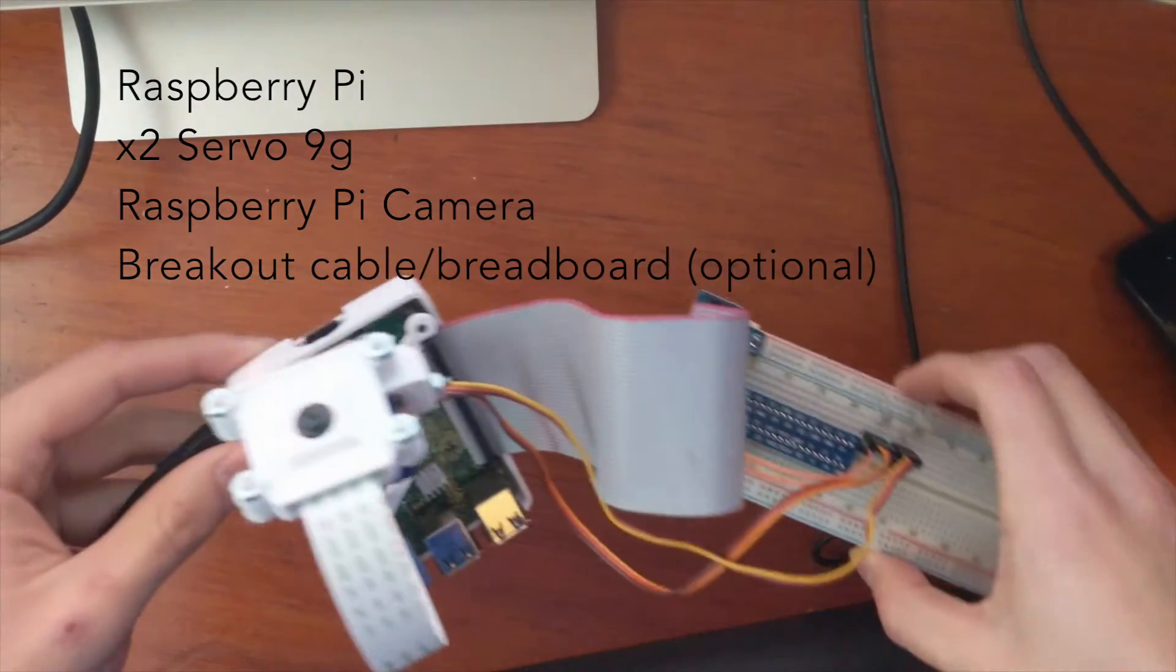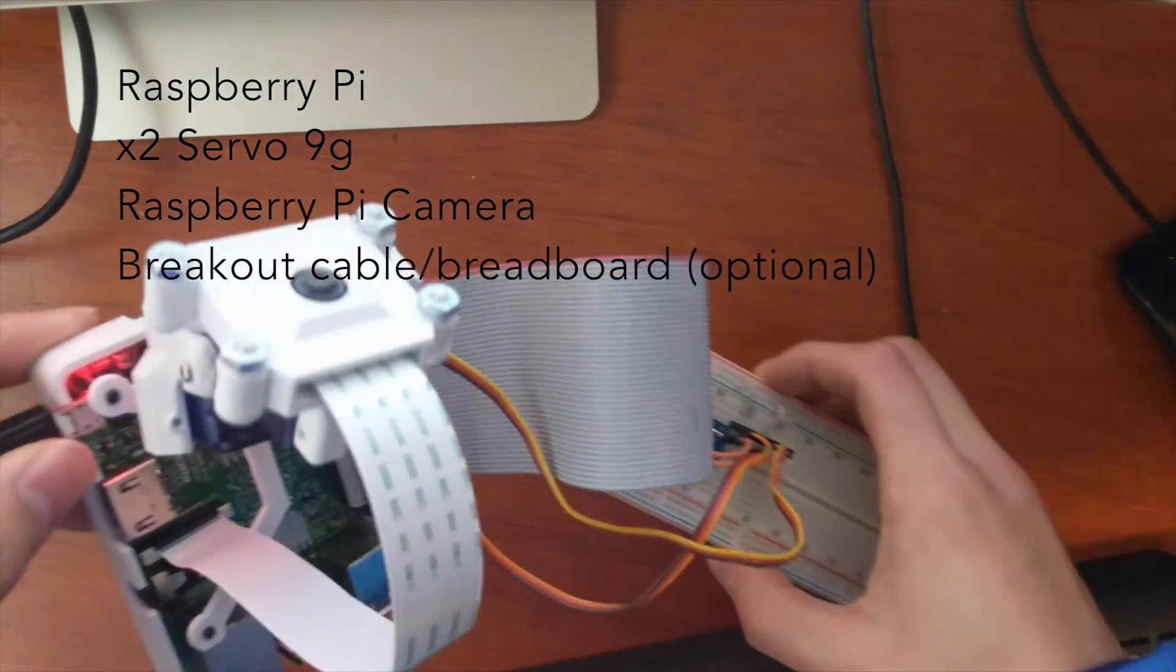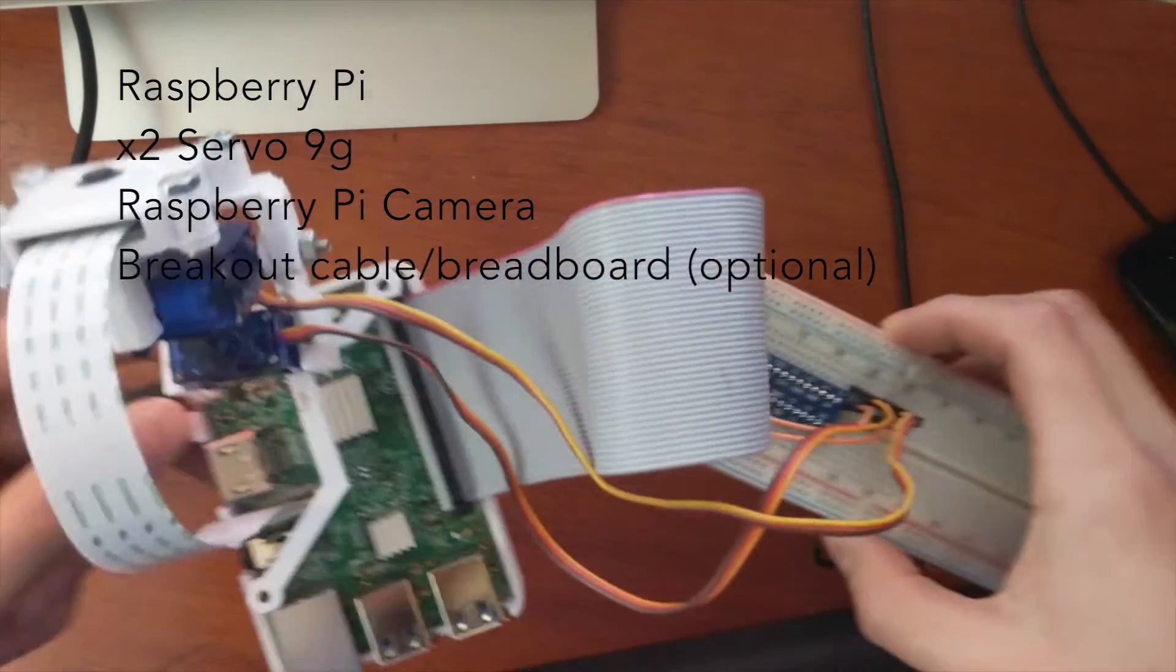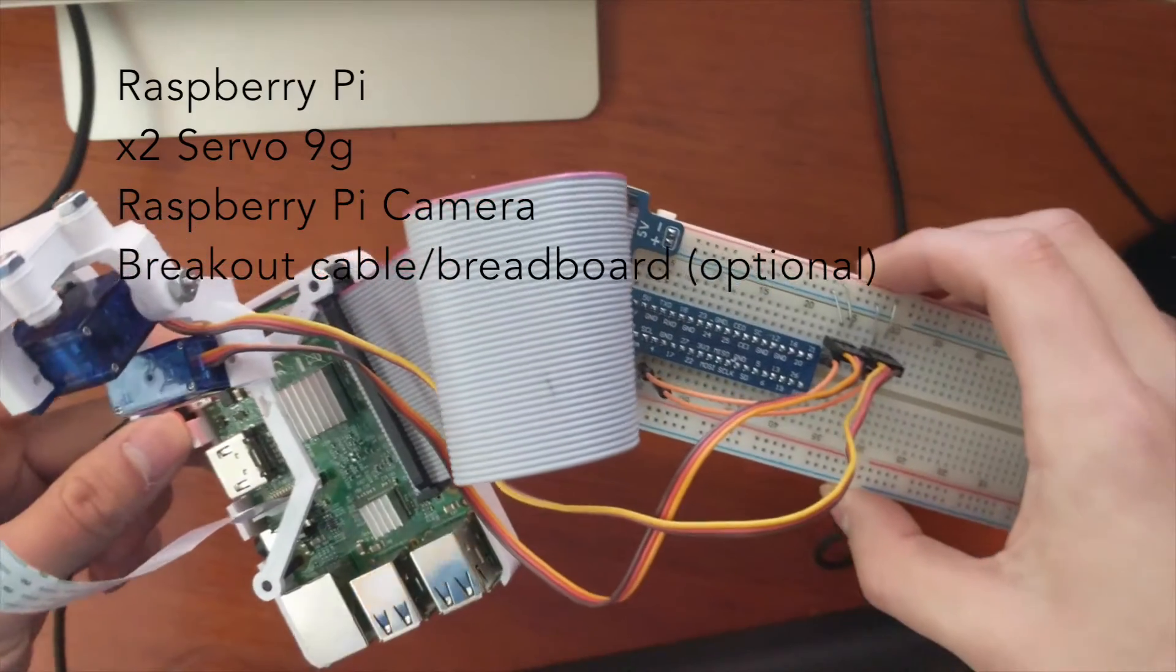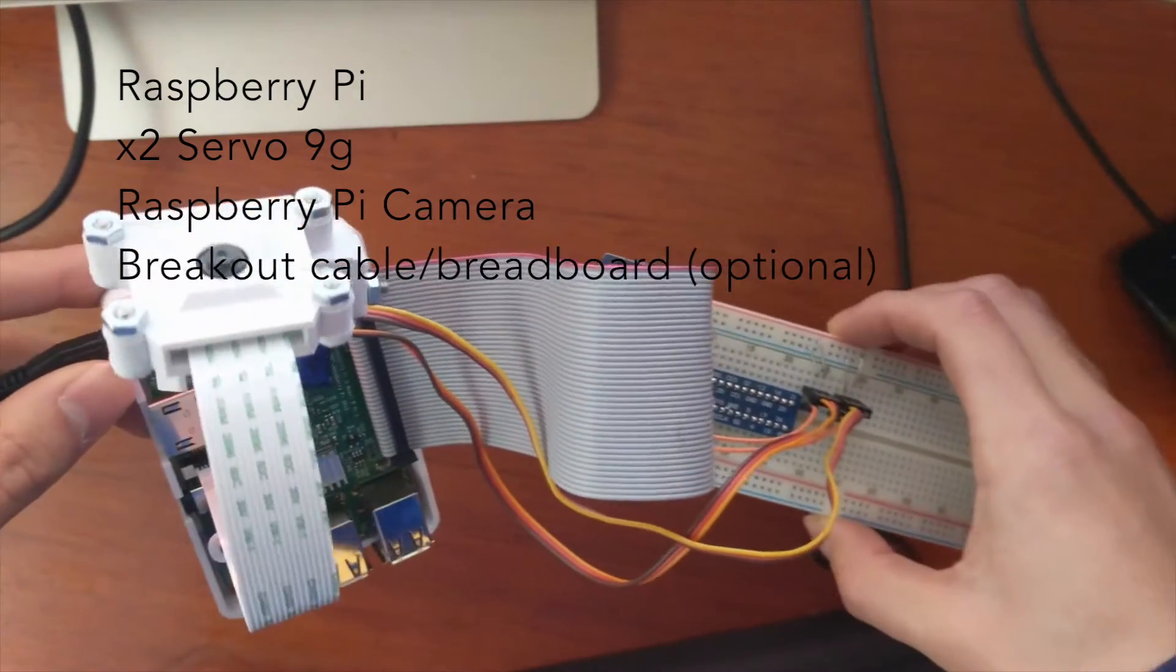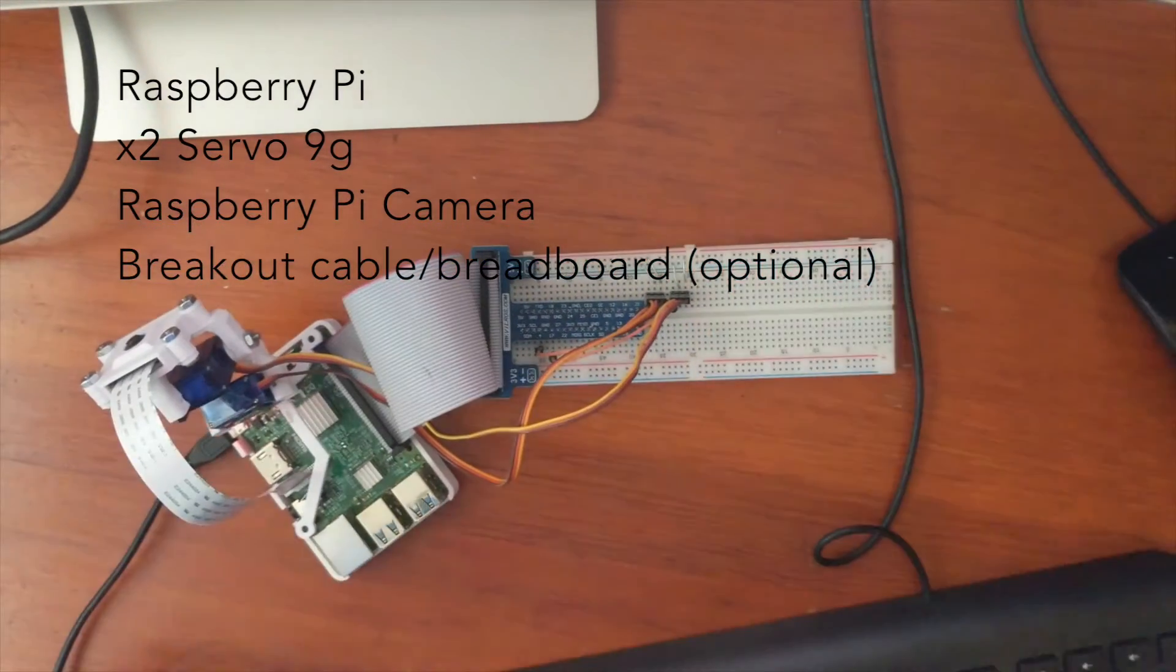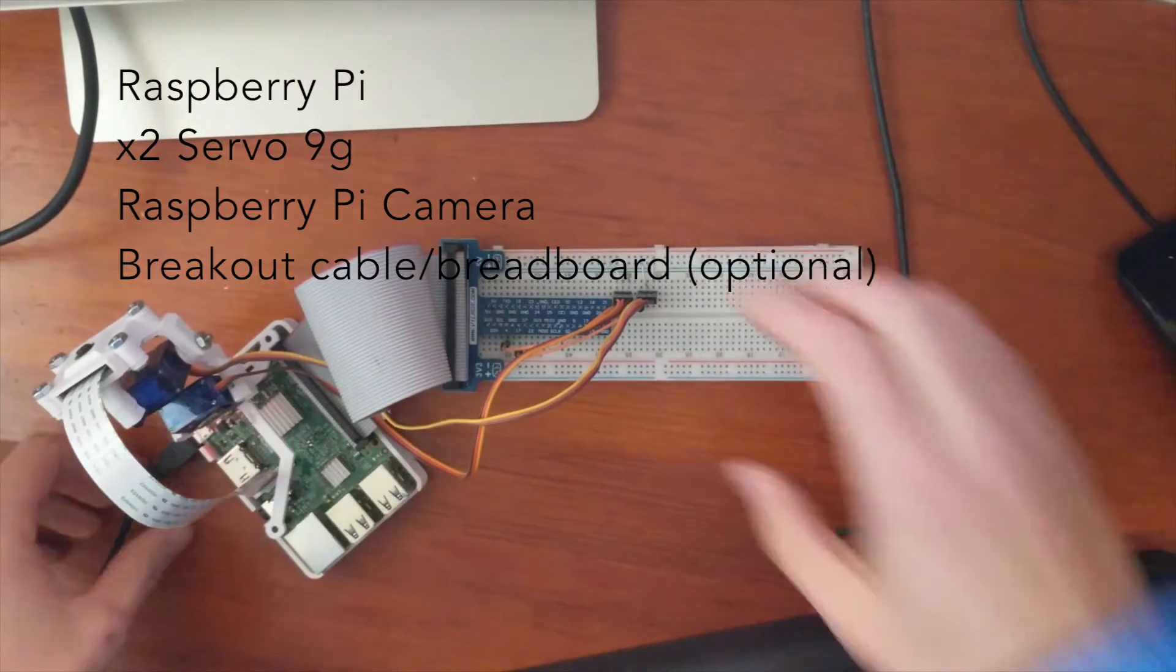So the things we'll be needing are a Raspberry Pi, of course, and two servo motors. They're the blue things you can see in the video here and they're very useful and very cheap too.